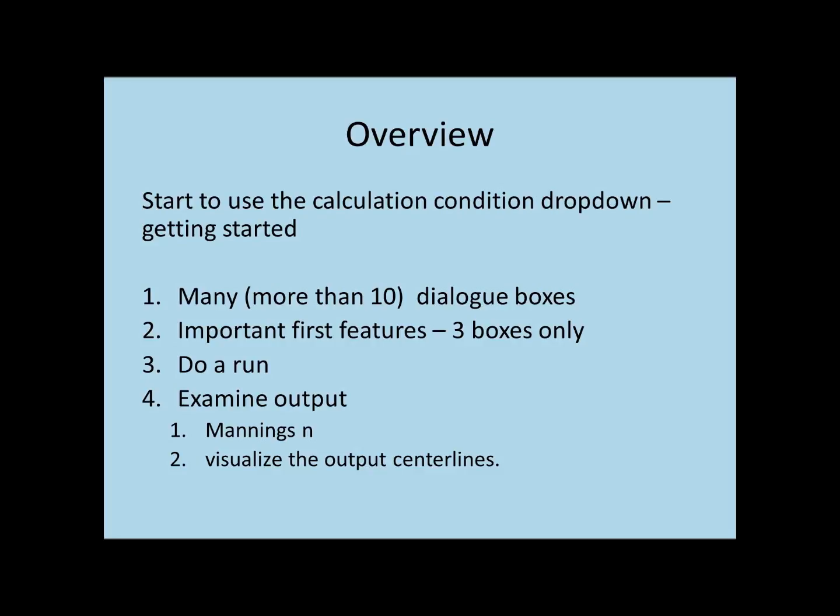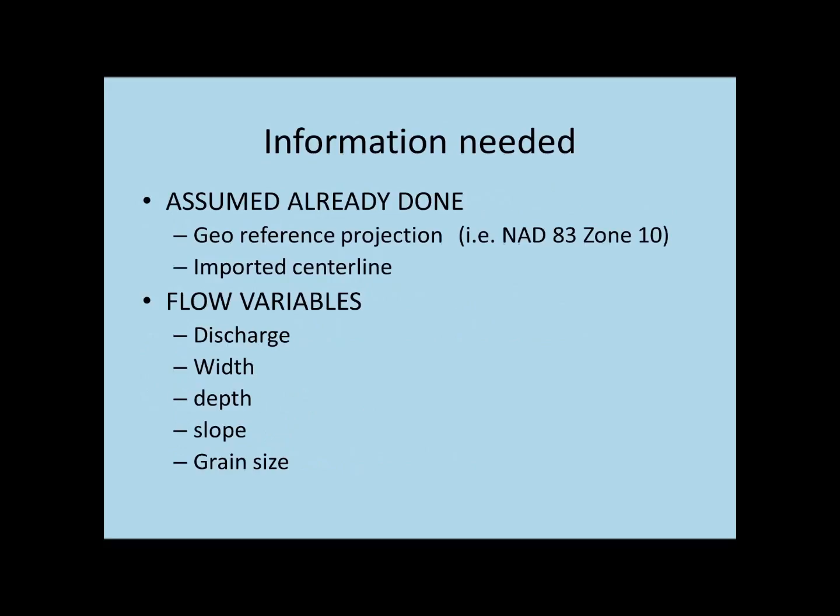Then I'm going to show you how to run the program to model migration. Finally we're going to take a glance at the output. The first thing we glance at is the Manning's N, which is calculated and shown in the output, which is a very important reality check on the flow variables. Then secondly we'll do a quick visualization of the output in a GIS program.